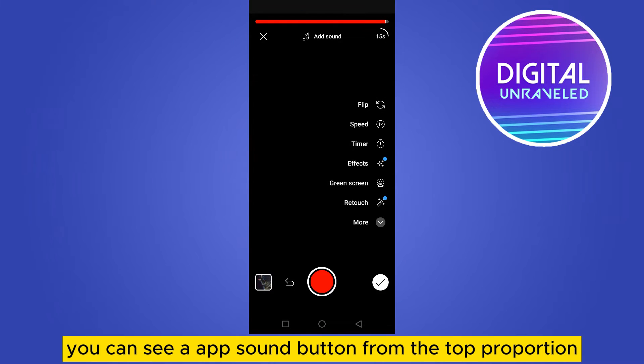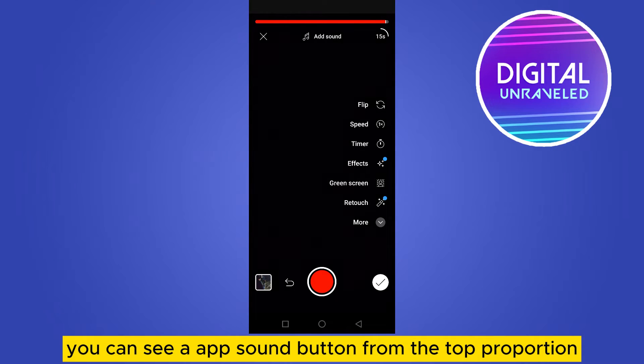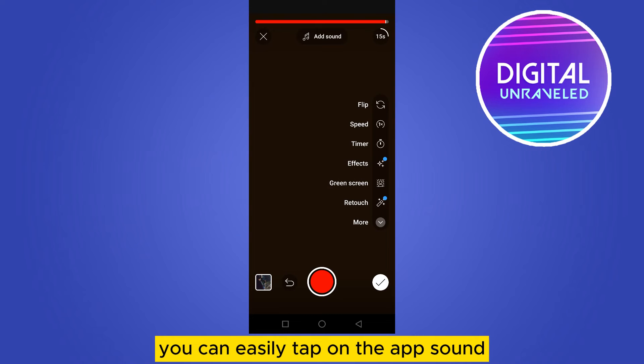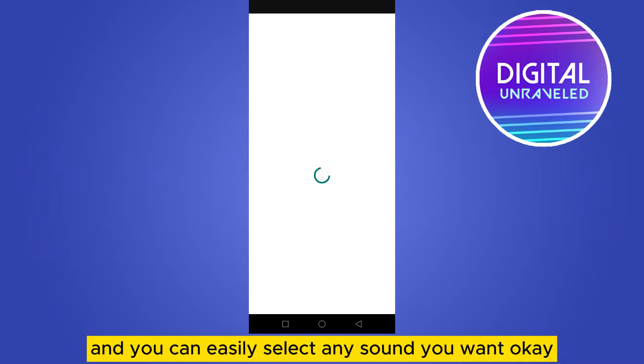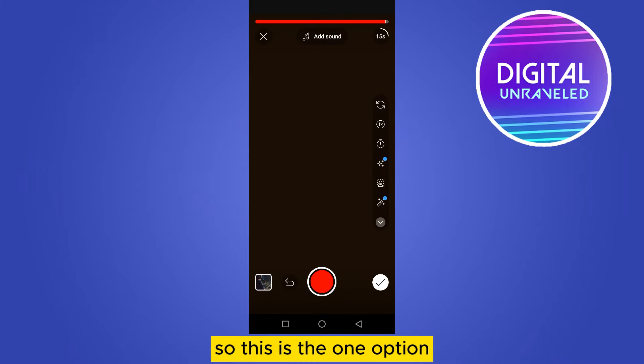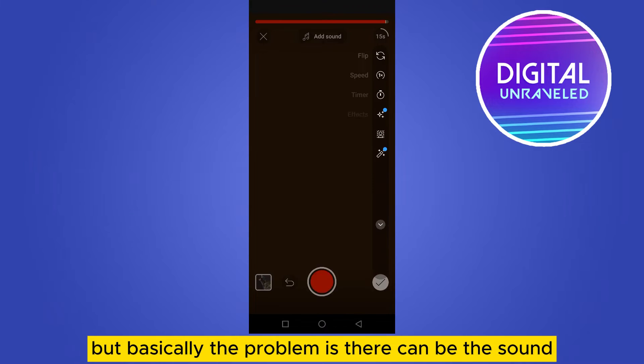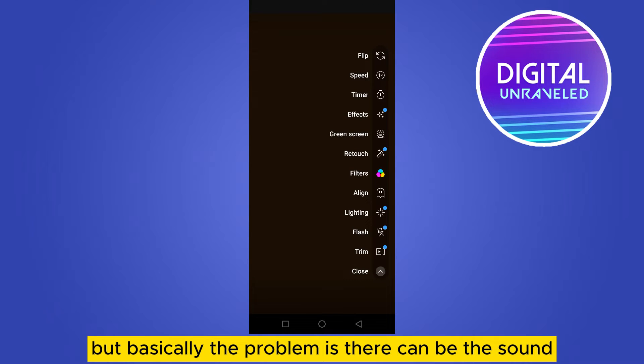After that you can see an 'Add Sound' button from the top portion. You can easily tap on 'Add Sound' and you can easily select any sound you want. So this is one option.